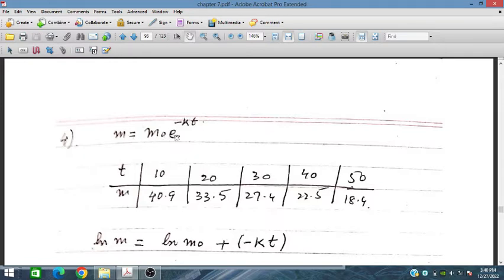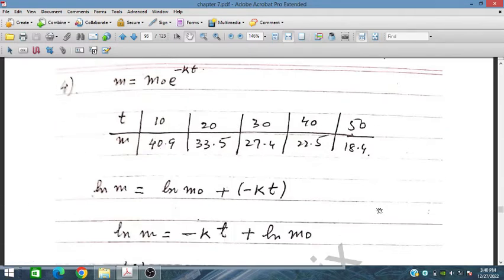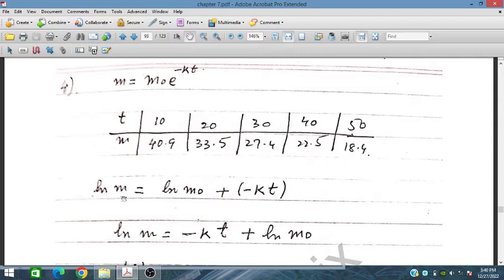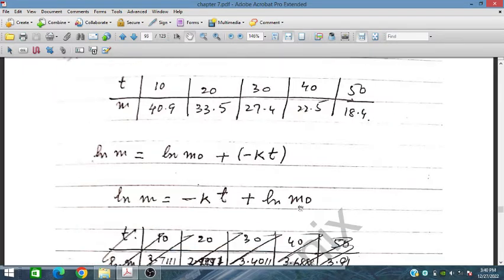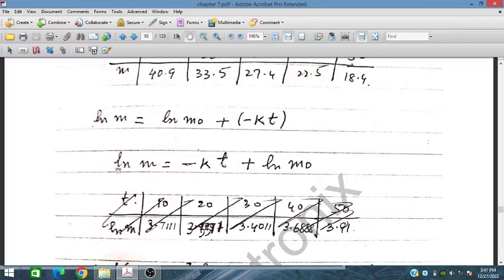For question 4, starting from M = M0 * e^(-KT), we take the natural log on both sides: ln(M) = ln(M0) - KT. This is a linear equation of the form Y = MX + C, where Y is ln(M), the slope is -K, and the intercept is ln(M0). We calculate ln values for all given M values and plot them against T.